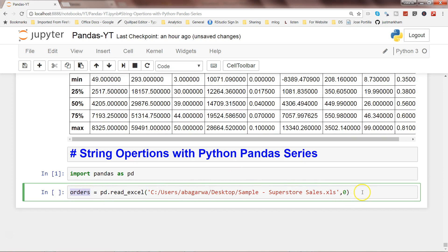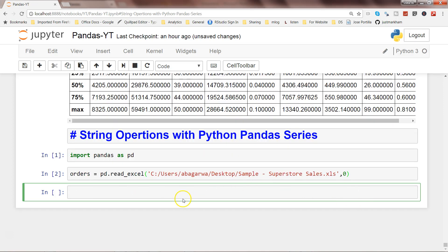Let's go ahead and execute this by pressing Shift+Enter. Now the file is loaded into this object. Let me show you the first couple of observations. By default head shows five, but I can specify any number — say three — to get just the first three observations.